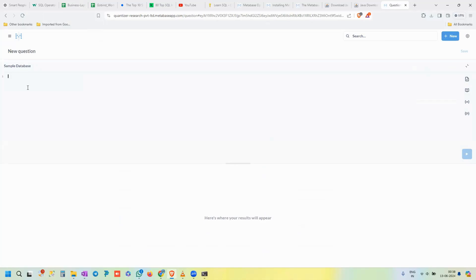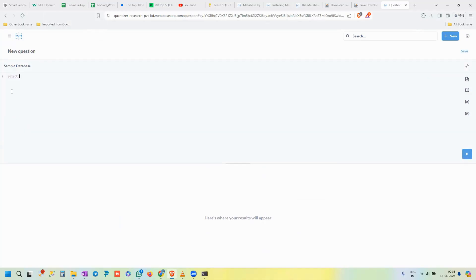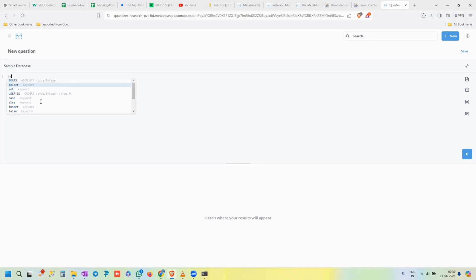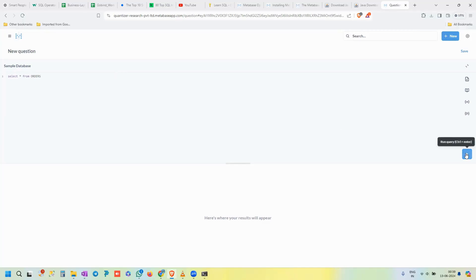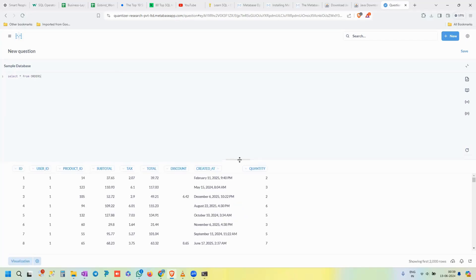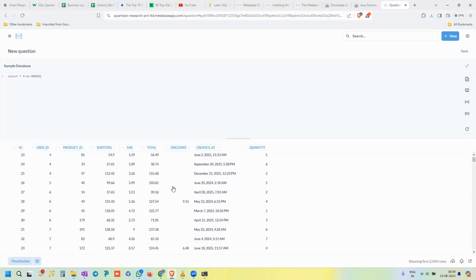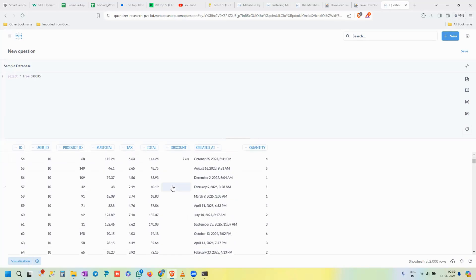In the SQL query editor, the top left shows 'Sample Database,' indicating which database you're working in. In the sample database there's a table called 'orders.' Write a simple query: SELECT * FROM orders. Metabase gives smart auto-suggestions for table names to avoid errors. Hit the play button to execute — it runs and shows the output in tabular form.